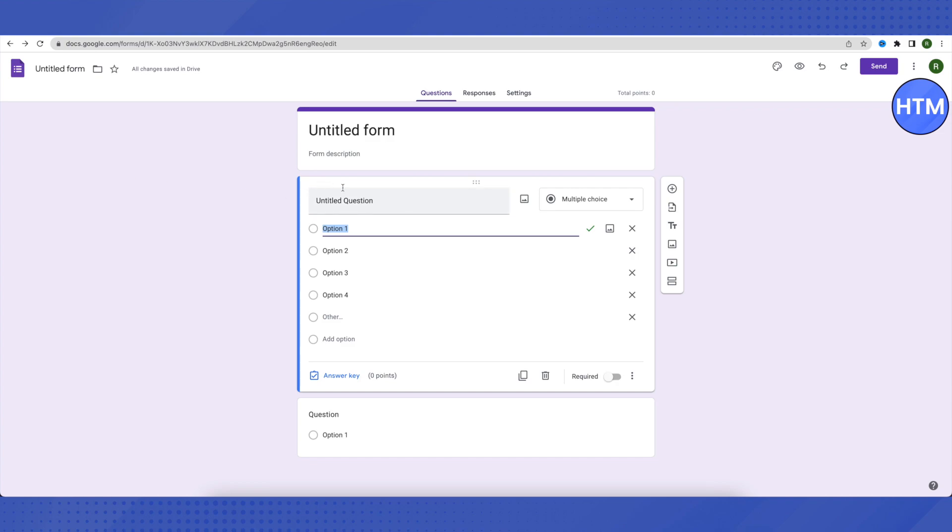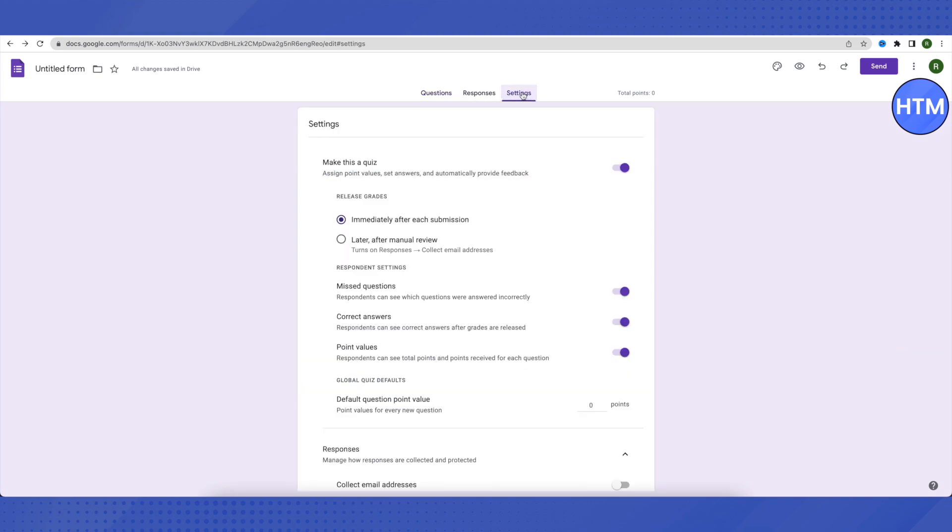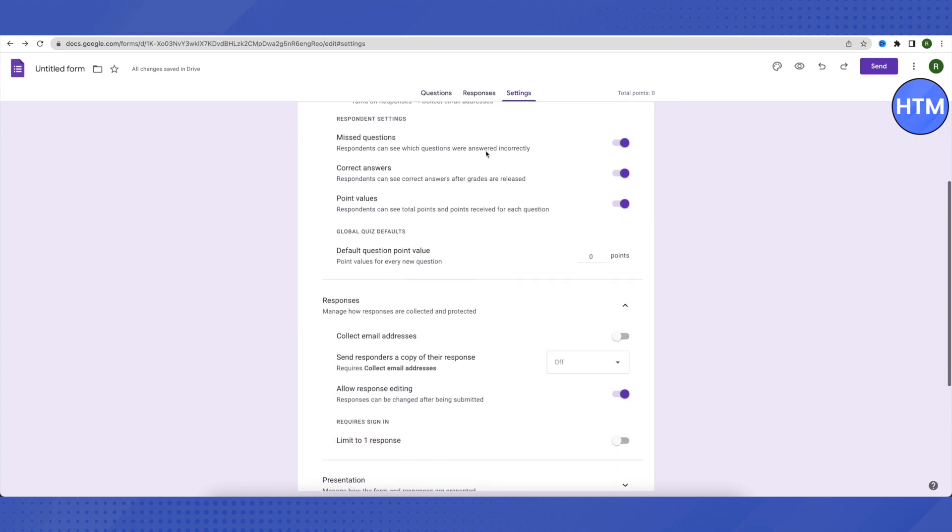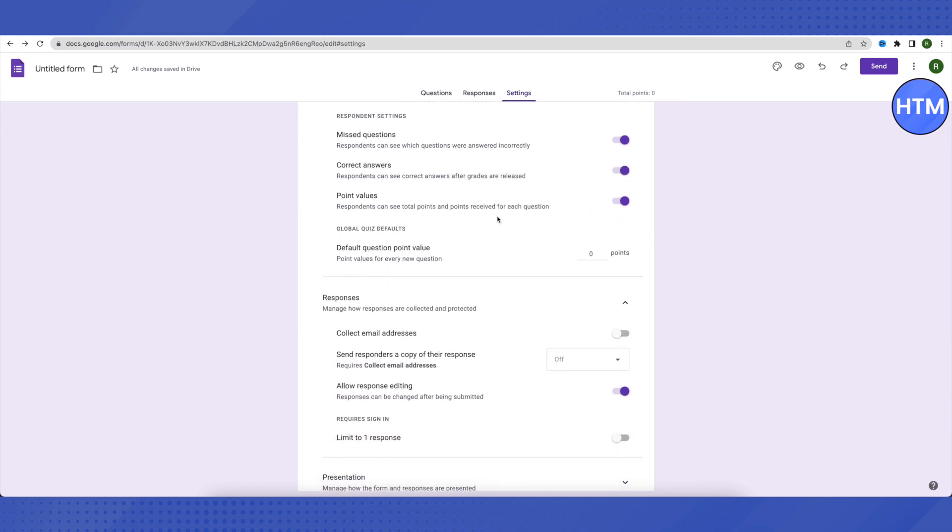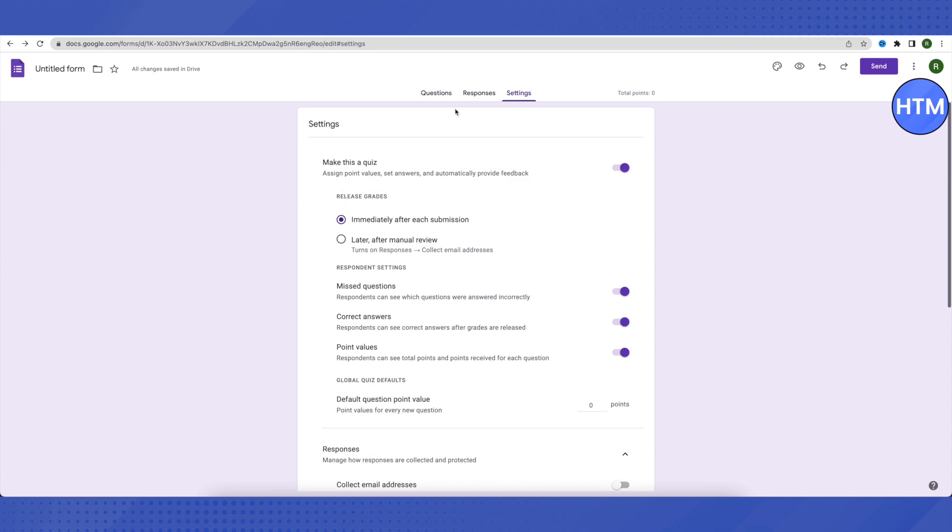Go to the settings. Here you will find the option to make this a quiz. Enable it and choose the other settings as per your requirements.